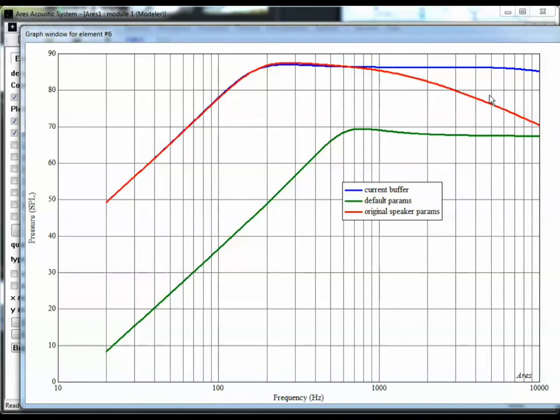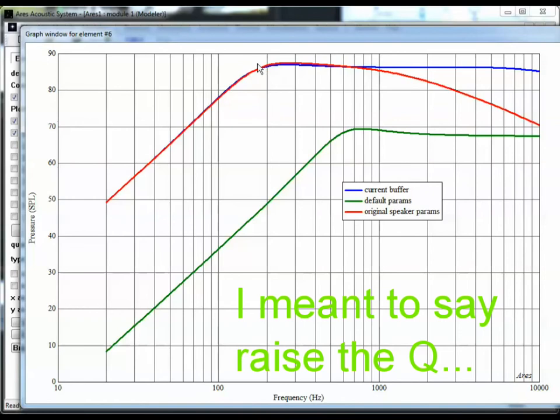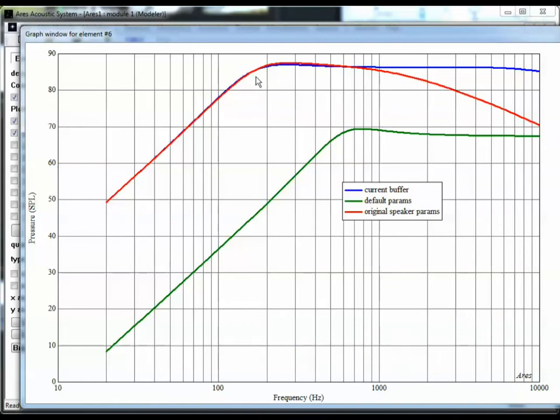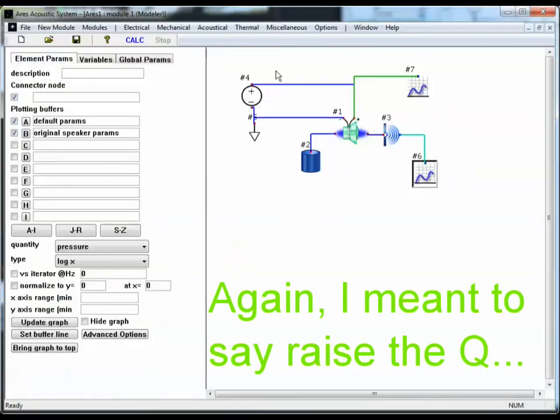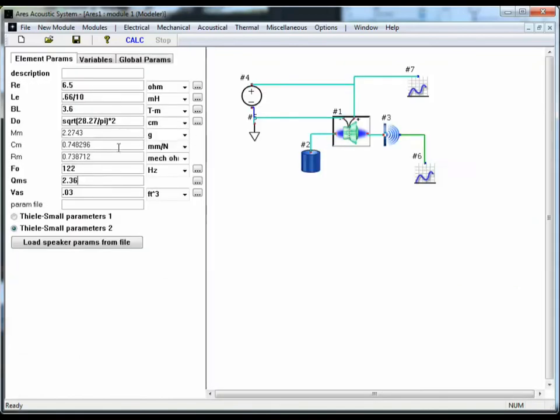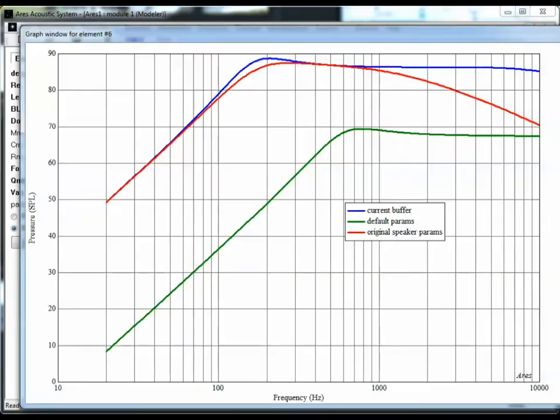I would like to see what happens if we lower the Q of our speaker. Our Q right now is a little over 2, which is a respectable value. Sometimes you can get a little higher than that, but not a lot. I'm going to go ahead and lower the Q and see if we can get more of a peak out of this response. So I'm going to go back to the speaker. Here's the Q. I'm going to multiply that by 10. Hit calculate. So let's go back to our graph and see what happened. So increasing the Q did increase the resonance here a little bit, but not by much.